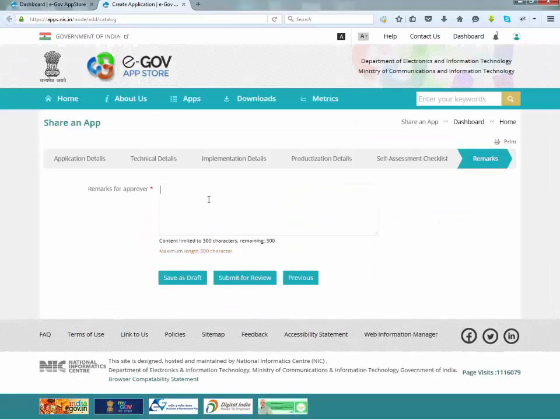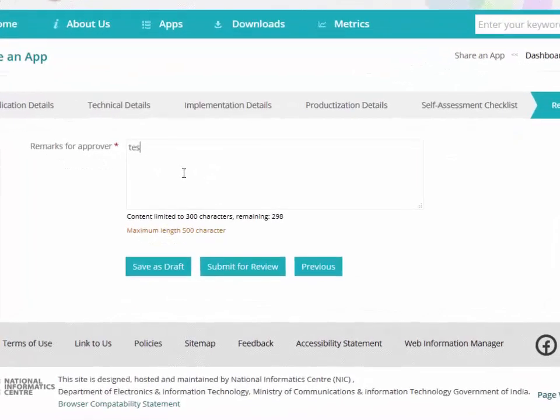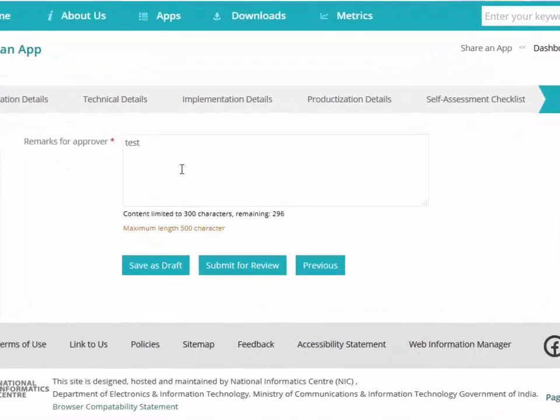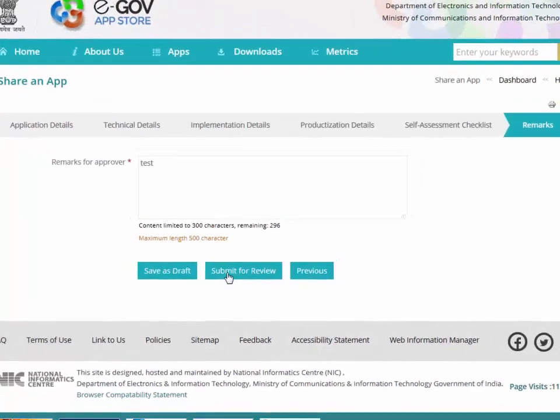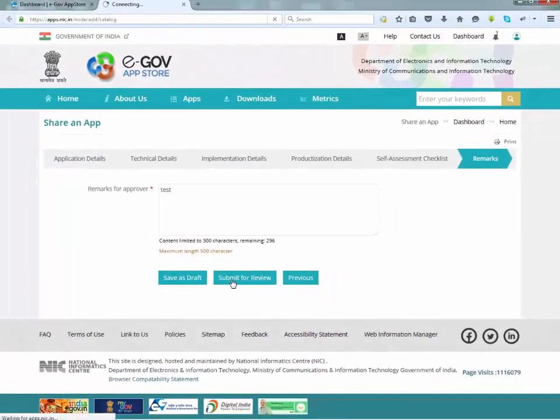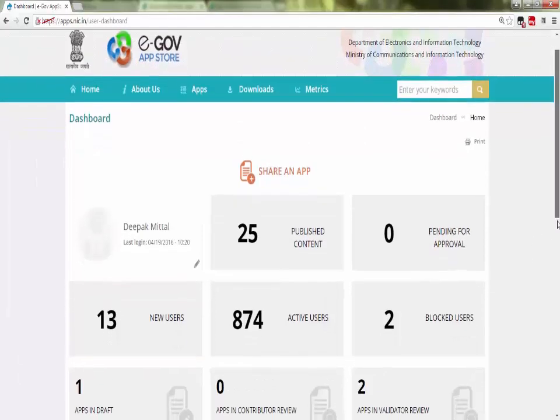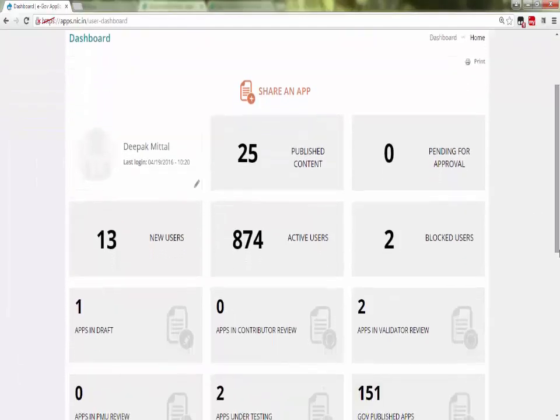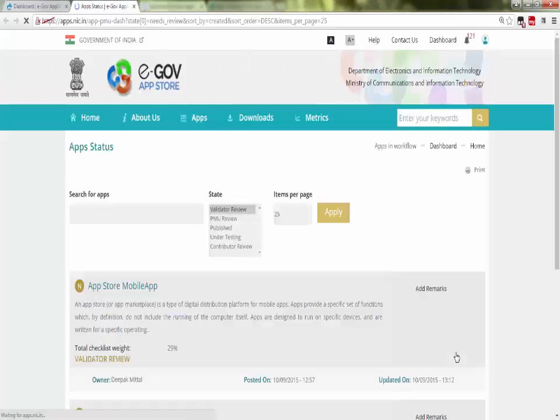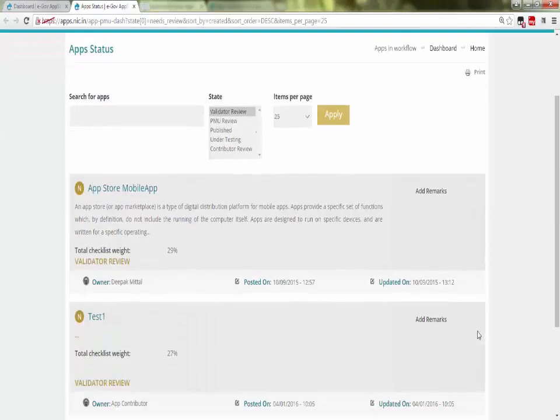After filling all the details three options come save as draft, submit for review and previous. If details are completed, click on submit for review. By clicking on apps in validator review, contributor can see the status of the submit app which is now in the validator review.